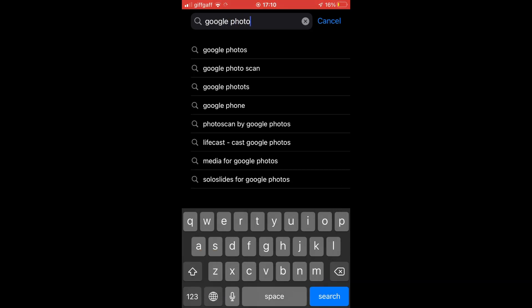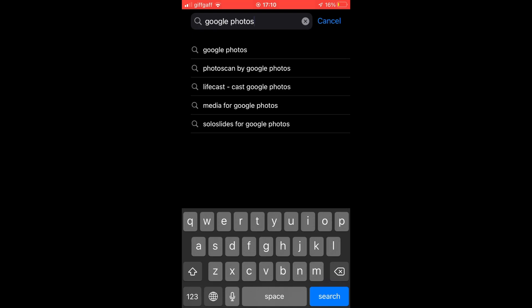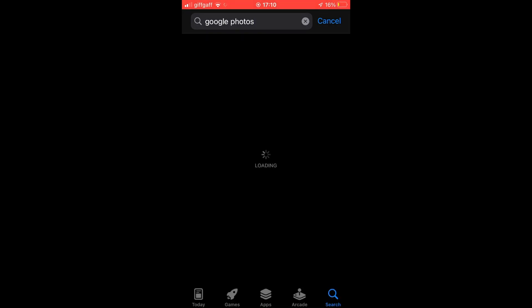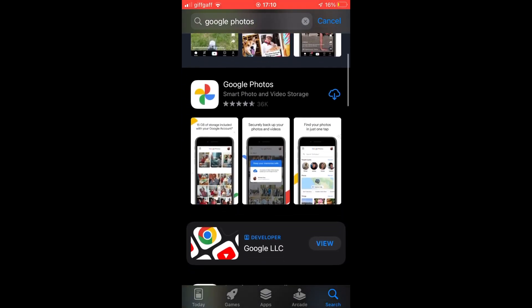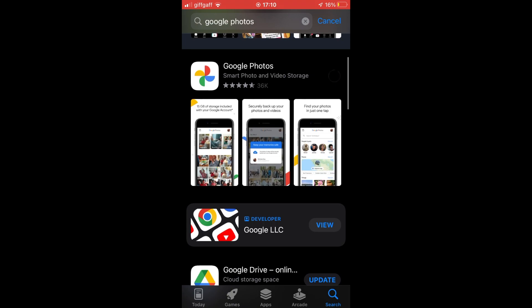You'll want to type in Google Photos, then click download on the Google Photos app. Wait for that to download, it should take a few seconds or a few minutes depending on your download speed.